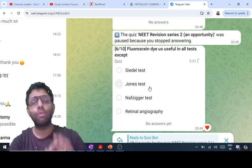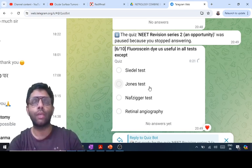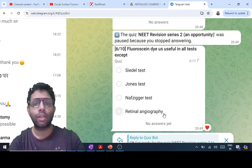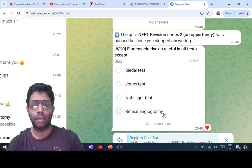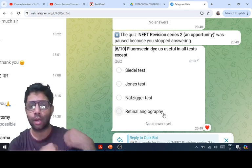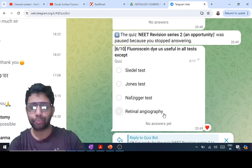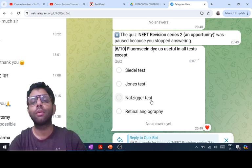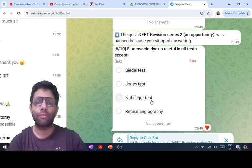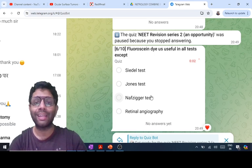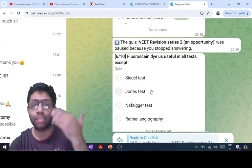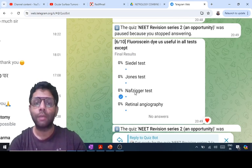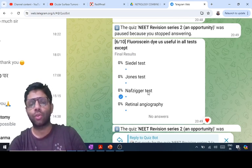Cobalt blue filter is used with fluorescein dye on the slit lamp. In fluorescein angiography, dye is injected into the antecubital vein and goes to the heart and then retinal and choroidal vessels. The Naffziger test is for qualitative examination of proptosis — you stand at the head end of the patient and observe which eye has proptosis. No dye is used in the Naffziger test.